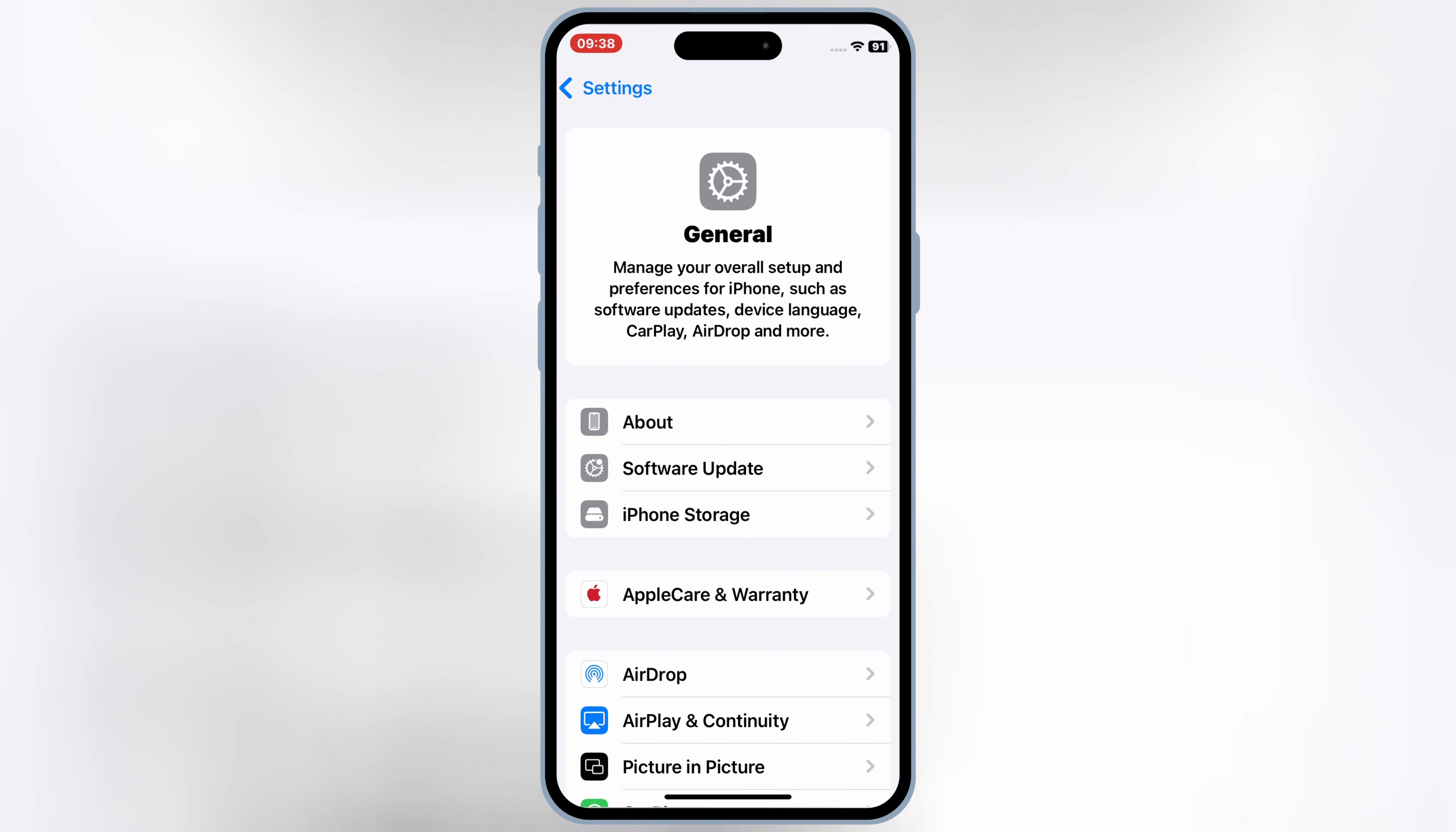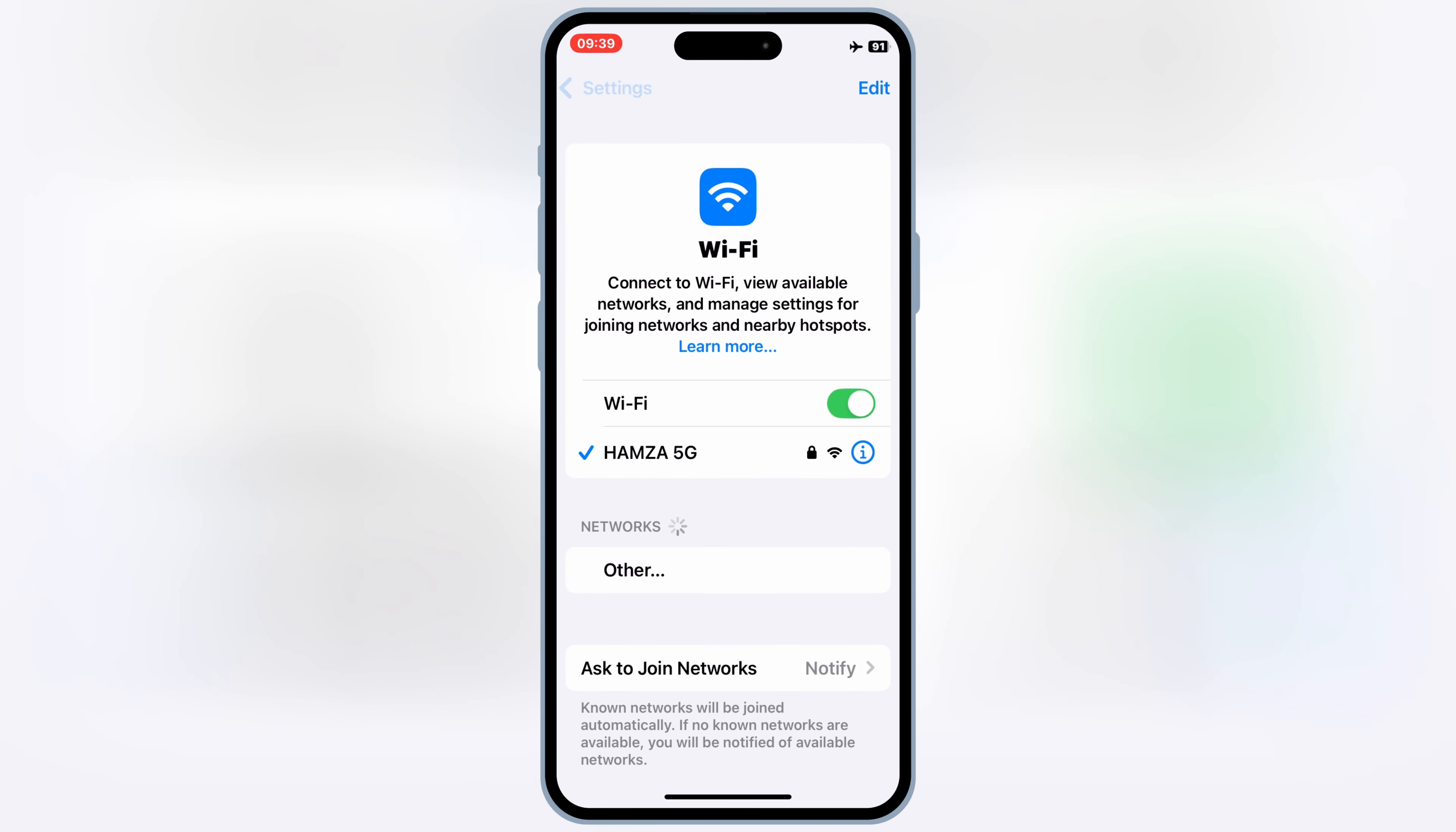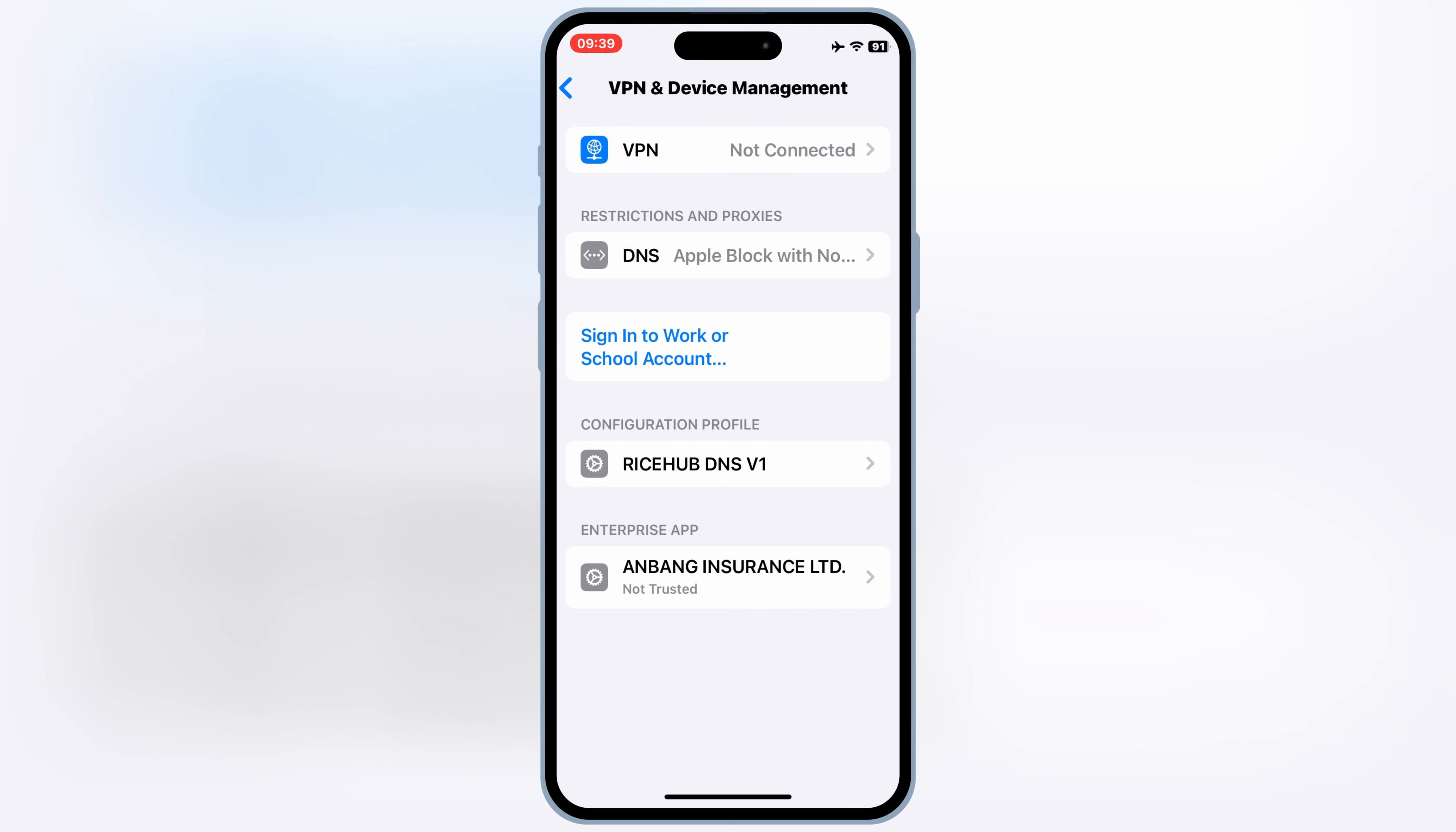But before restarting the device, just enable the Airplane mode. Once Airplane mode is on, now simply go and Trust the Developer app and then hit Allow and Restart. Then after your device restart, then simply hit Install profile to let eSign app work in your iOS device.